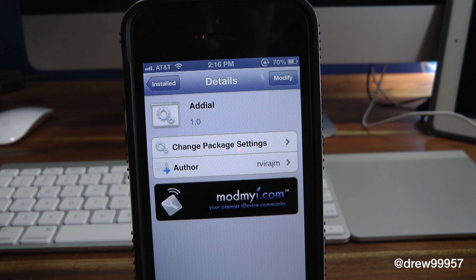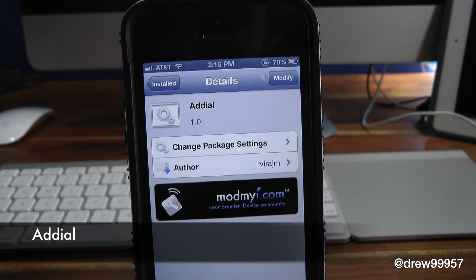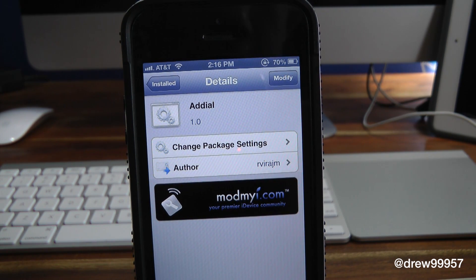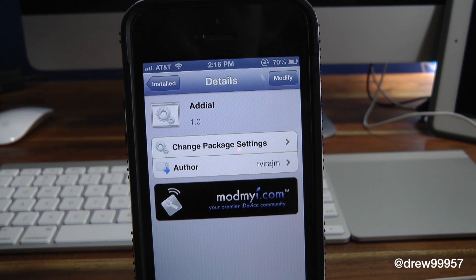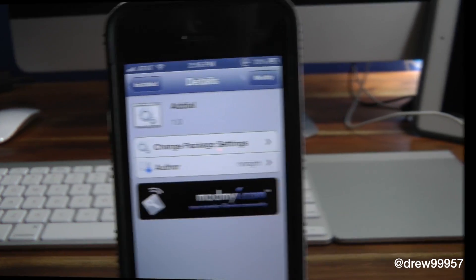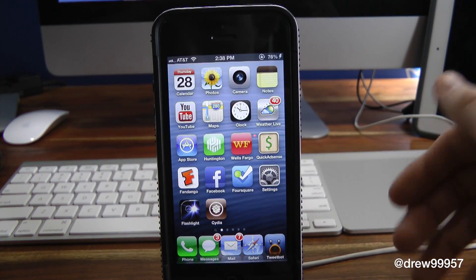What's up everyone, Drew Pickens here. We have a Cydia tweak review — this one's on Addial. You can find this one inside the Cydia store for free. What this tweak allows you to do is simply give you the option to add a contact and make a phone call within the Notification Center, so you no longer have to go into your phone to do that. Let's check this tweak out.